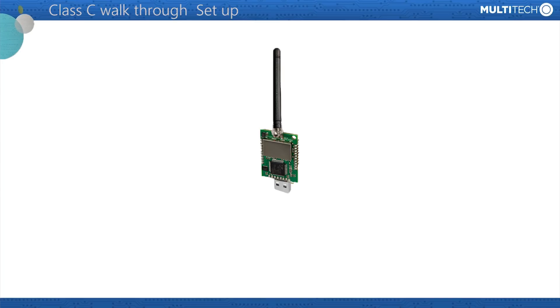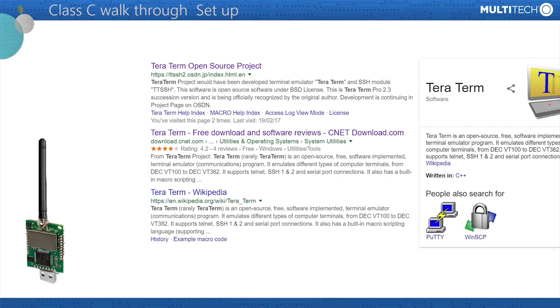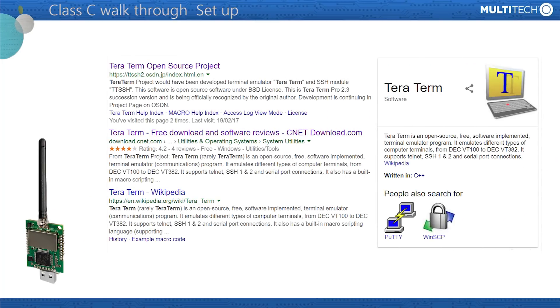In this instance, TeraTerm, a free program, was downloaded and installed on PCs, whilst Linux and Macs come with suitable software already installed.